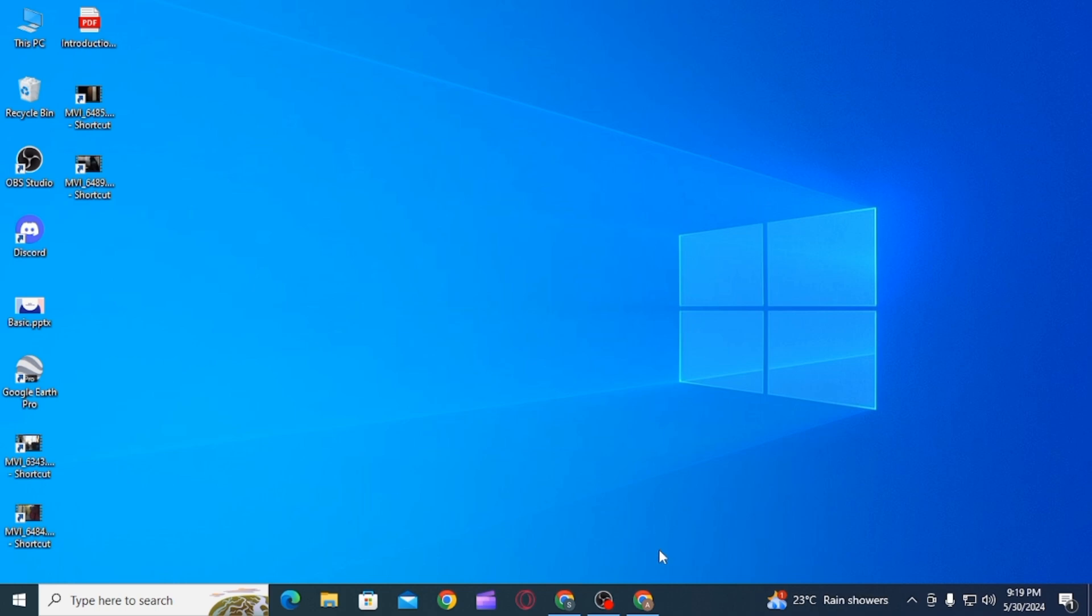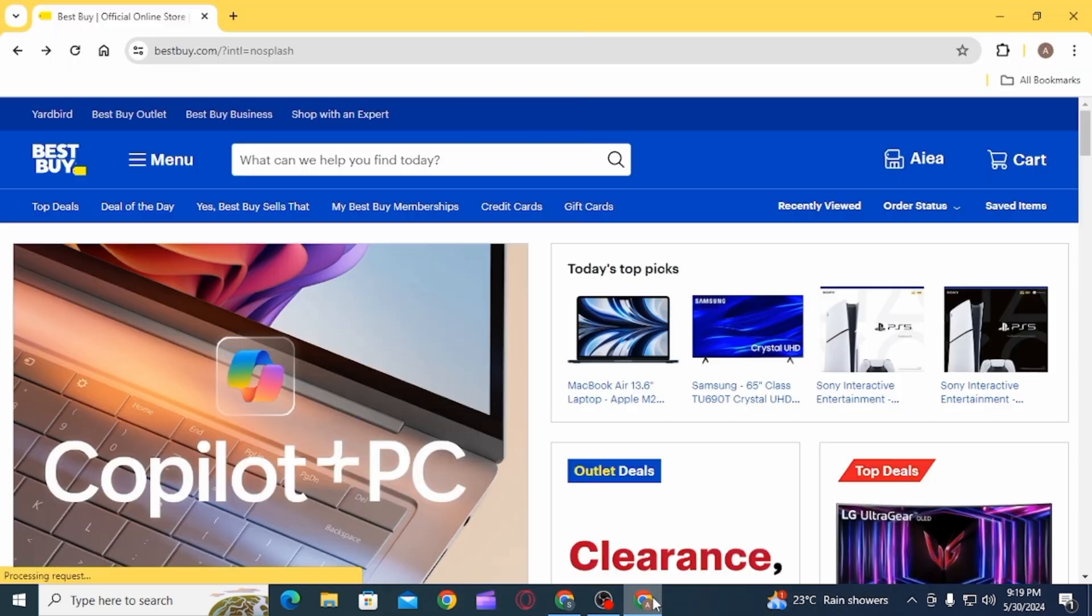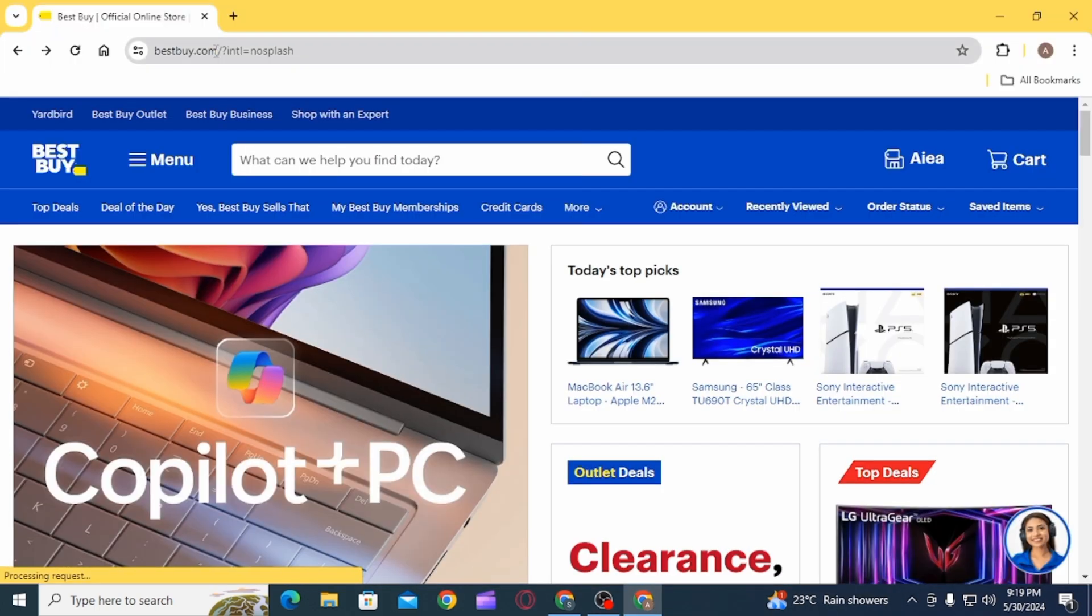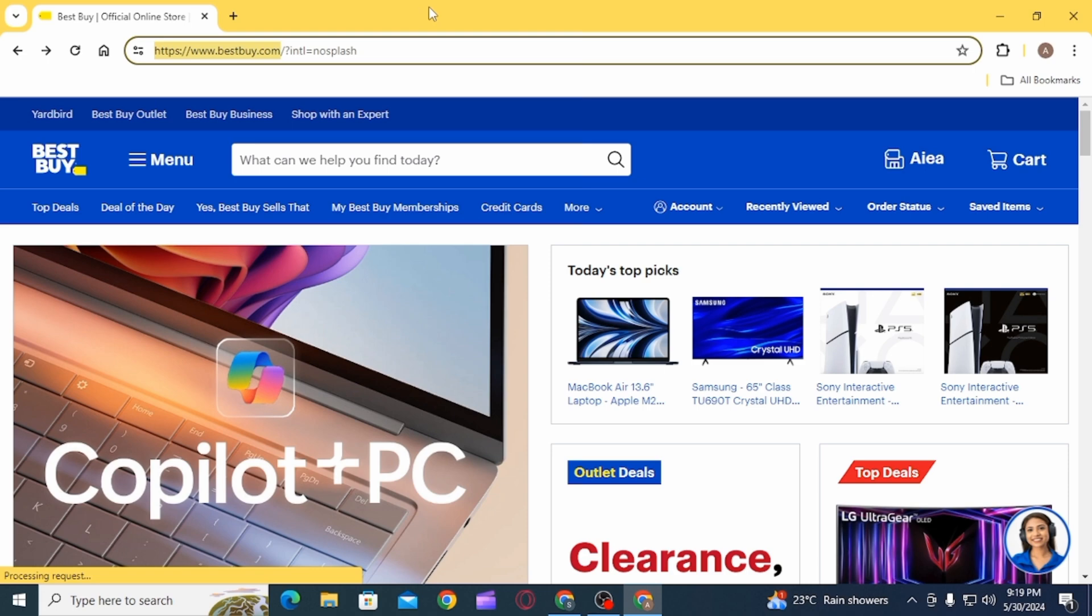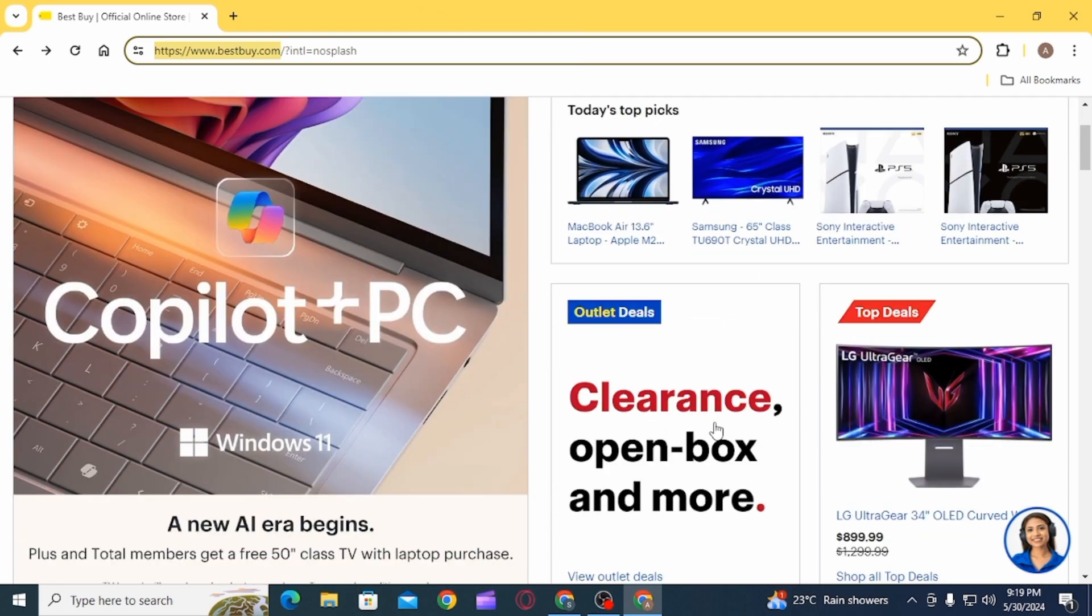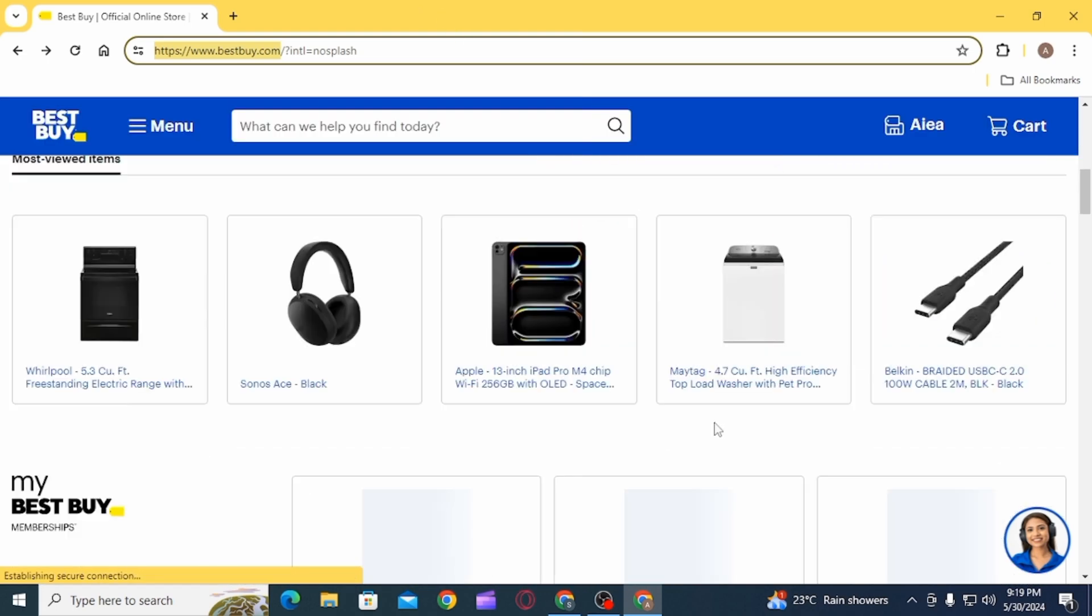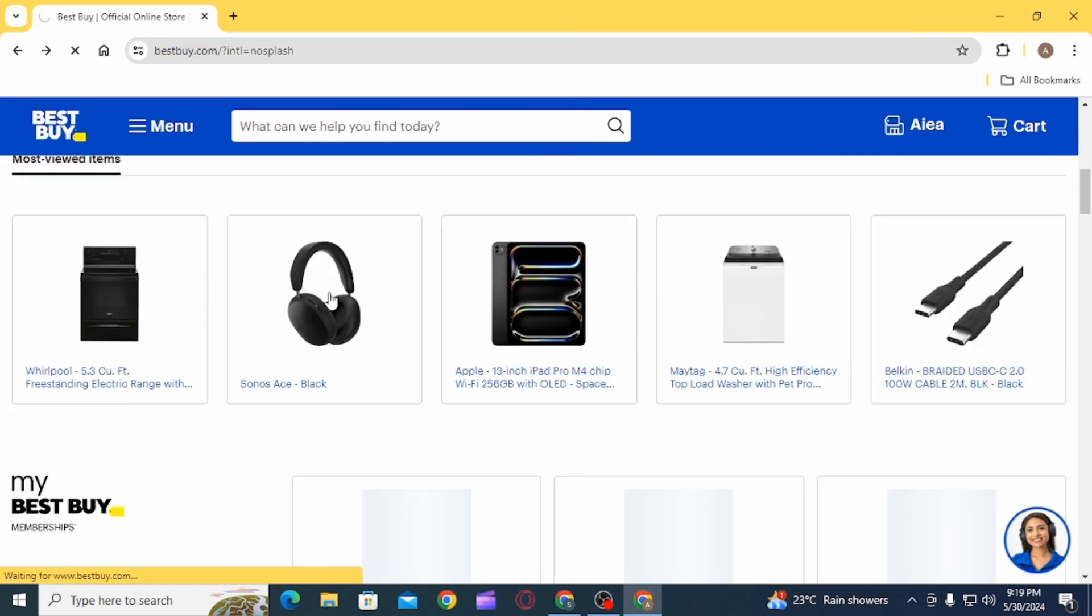First of all, you want to open up any web browser, then head over to bestbuy.com. Once you're here, you want to log into your account.